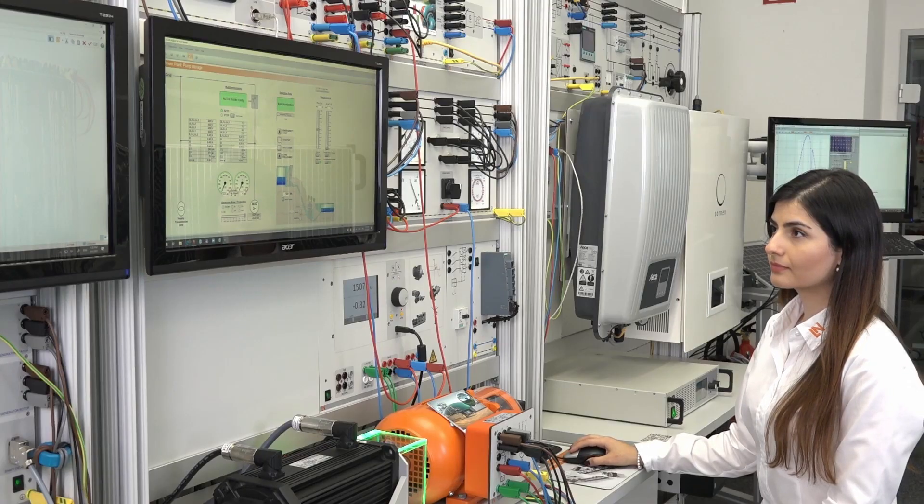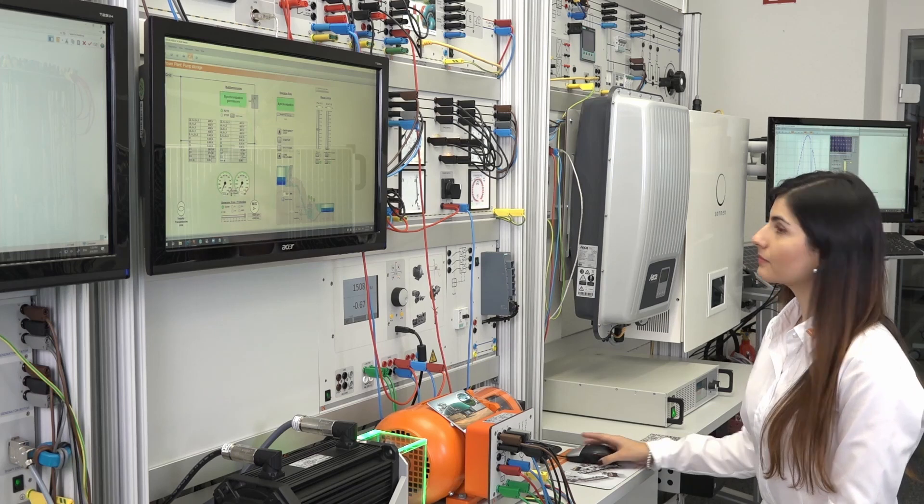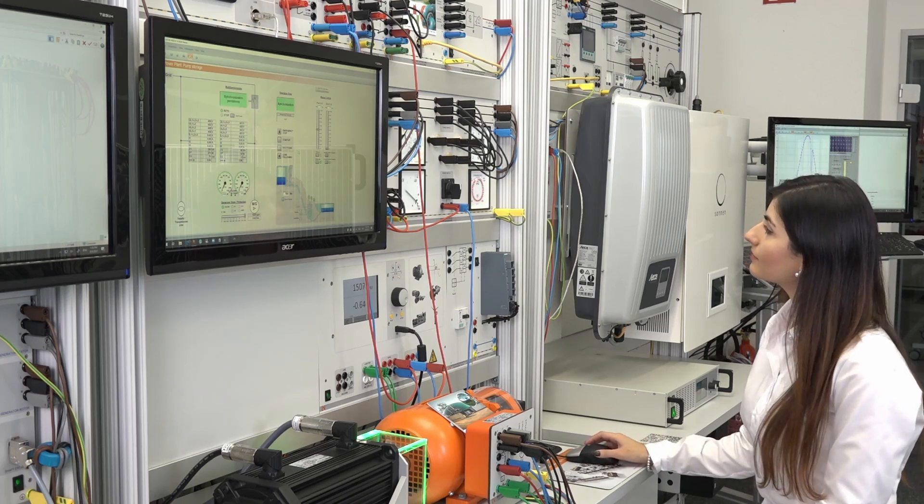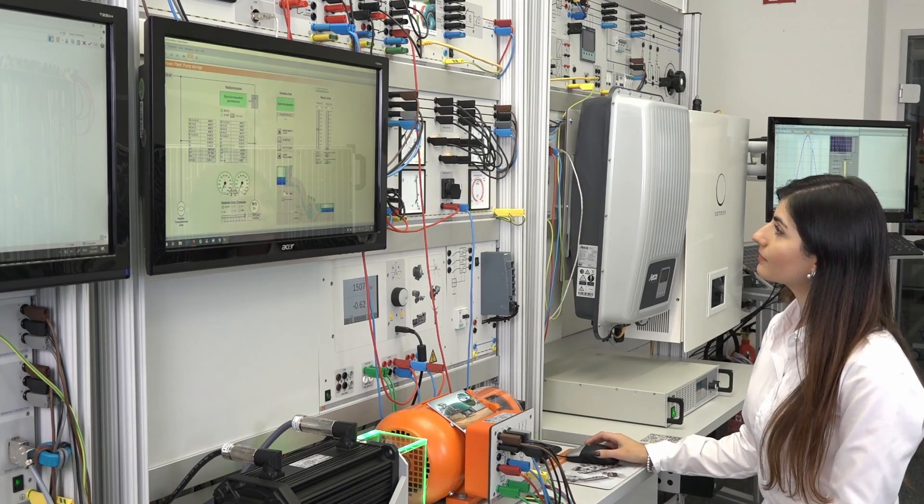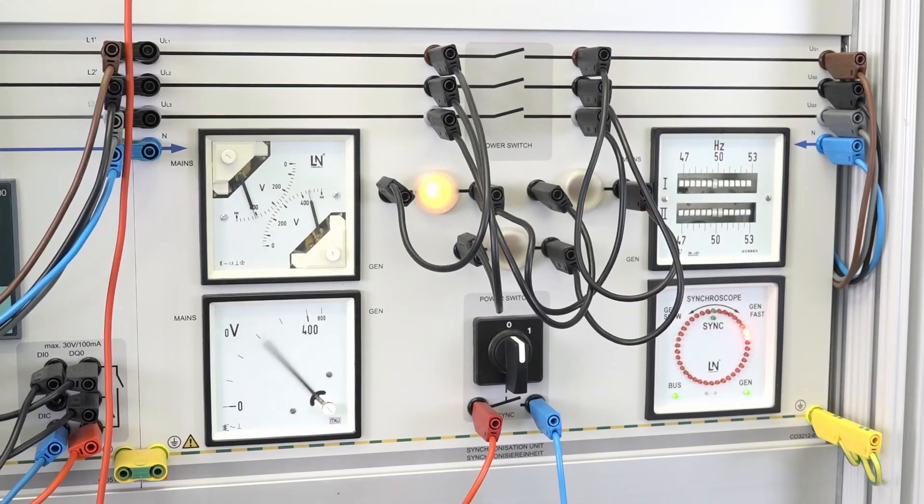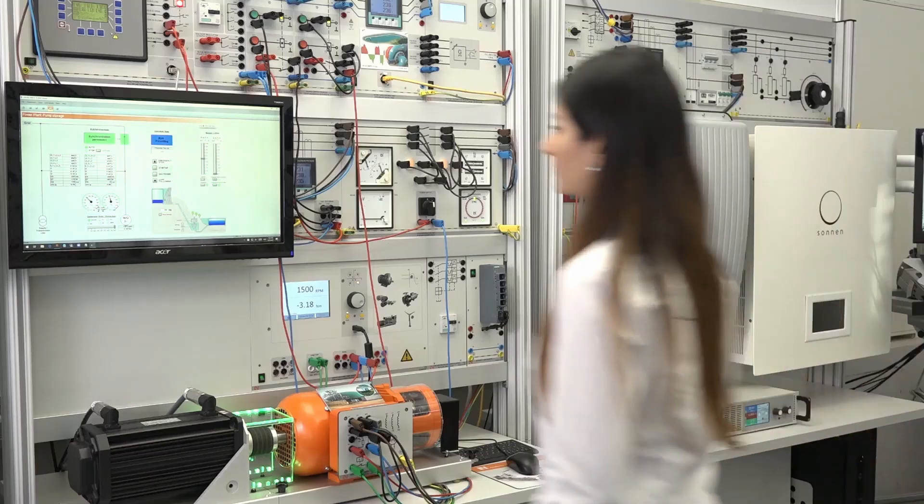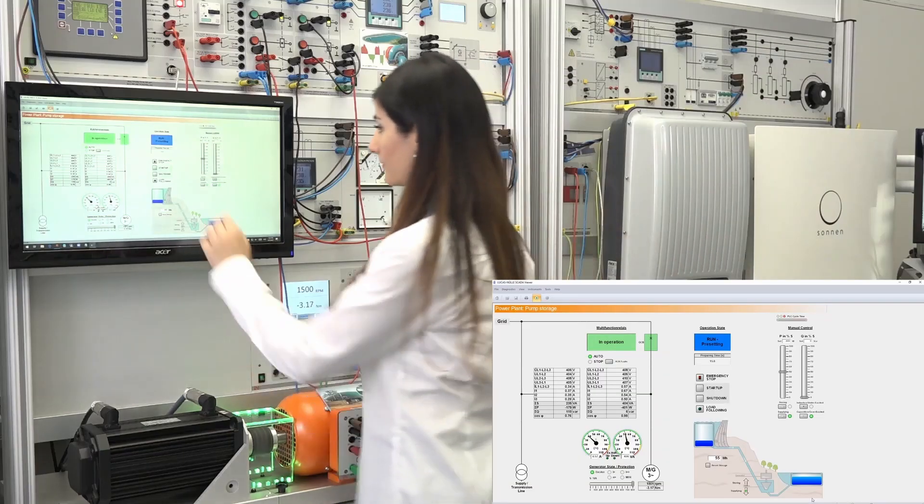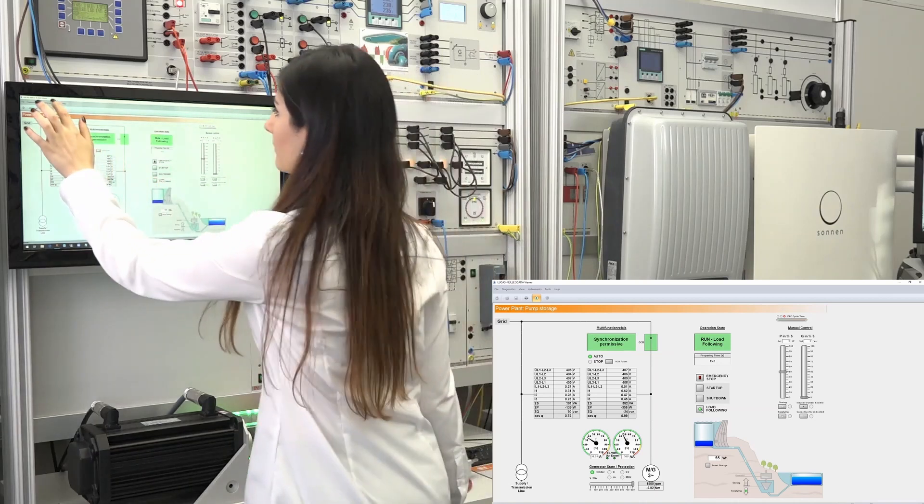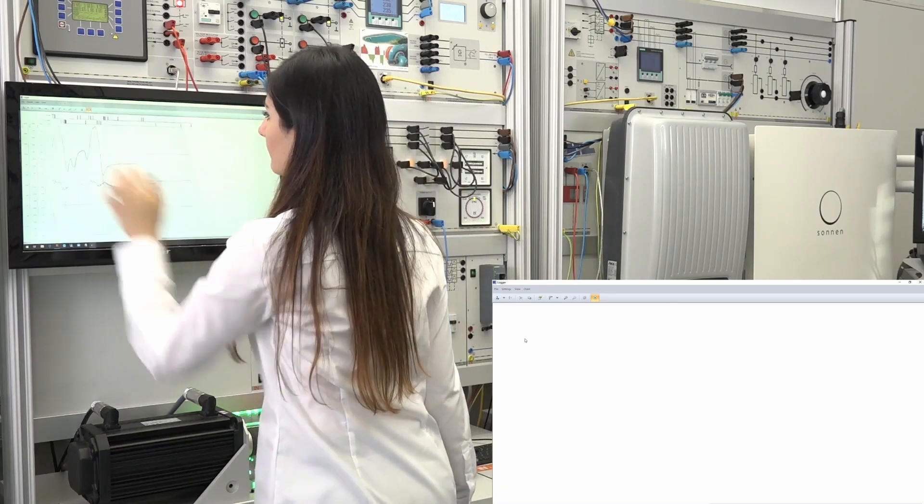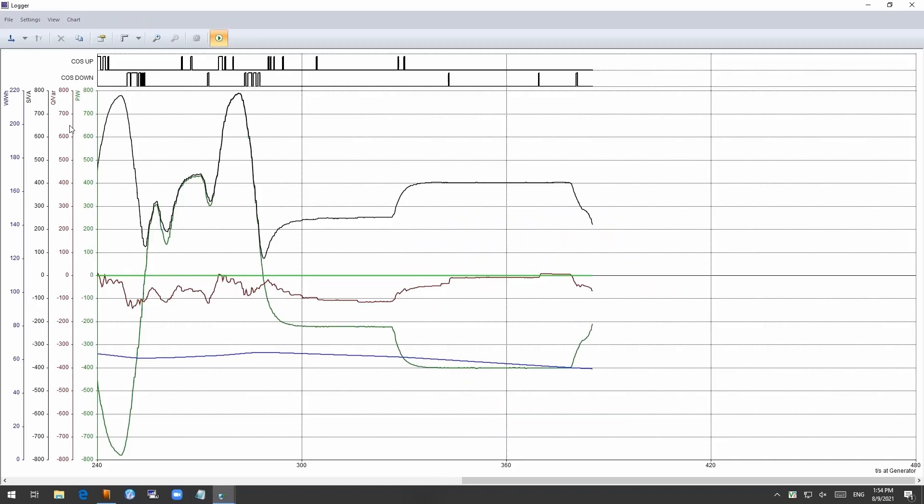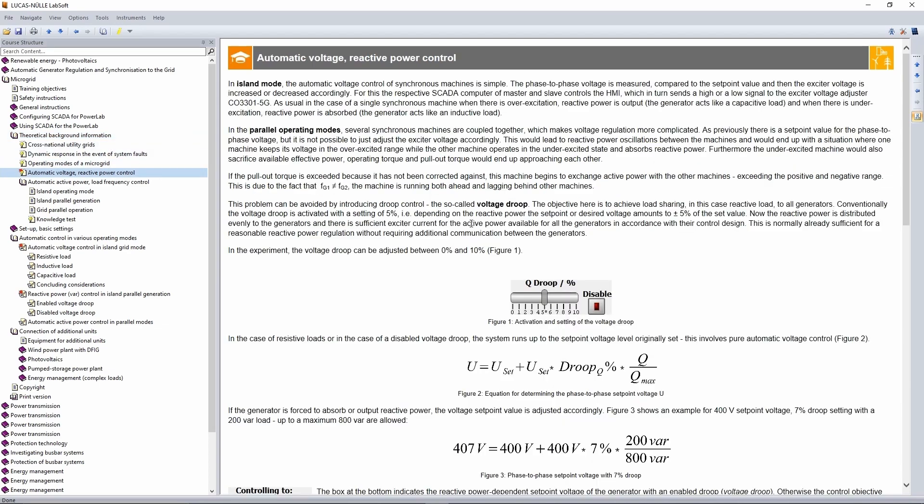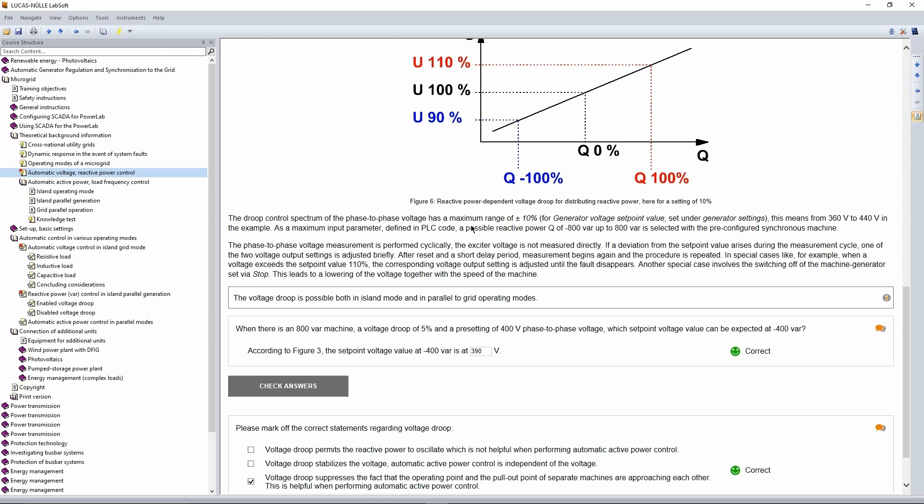An island operation of one or more generation units forming a microgrid is as well feasible. Here, the main generator sets the parameters to form a grid in an island operation and then the effects on frequency and voltage can be observed when connecting loads or other generators. Different controlling techniques such as droop control are used here to stabilize the system and reduce fluctuations.